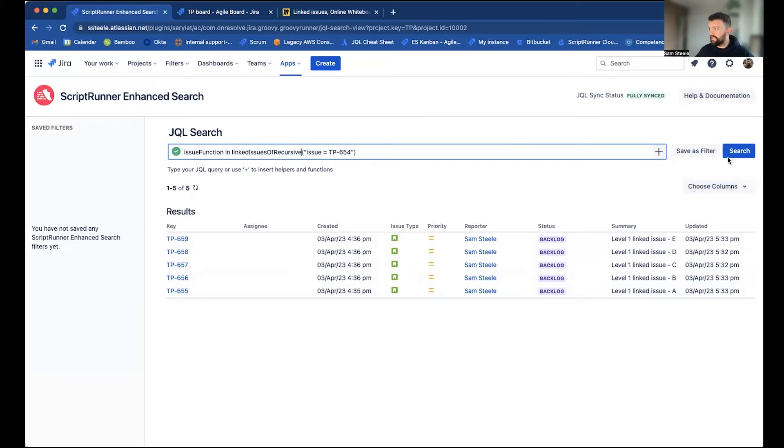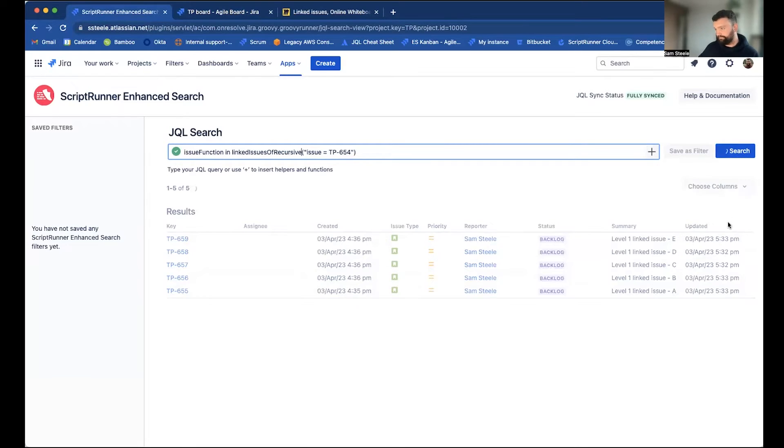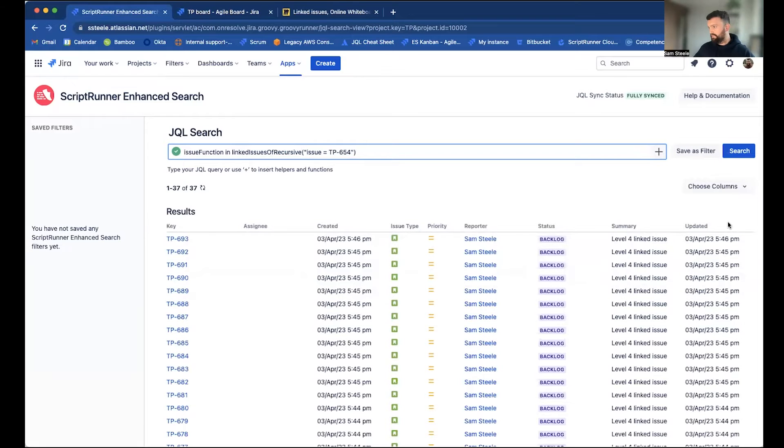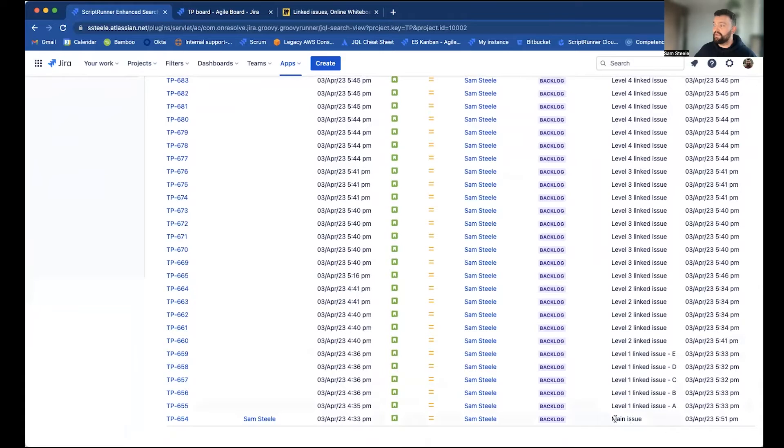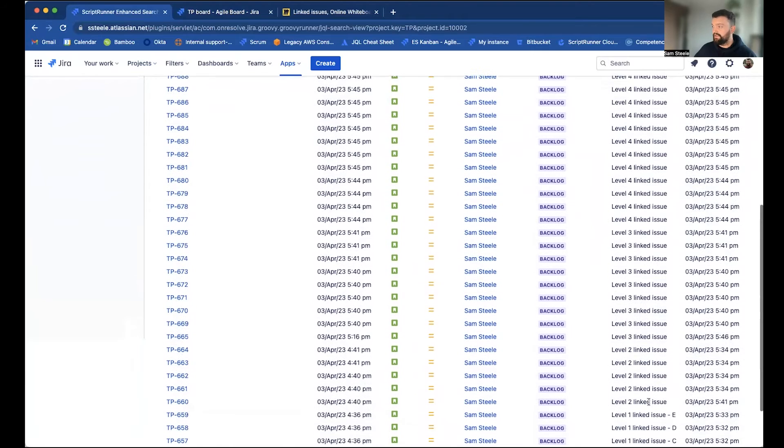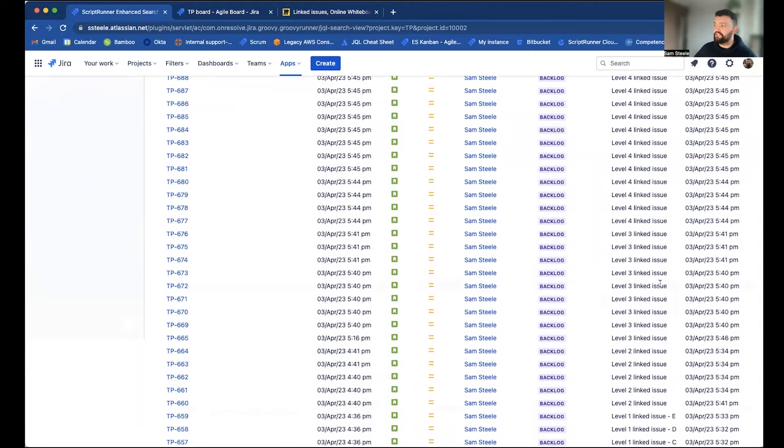So now if I hit search, you can see that we've got many more issues, and main issue itself. So main issue, the level ones, which are directly linked, and then other issues at various degrees of separation.